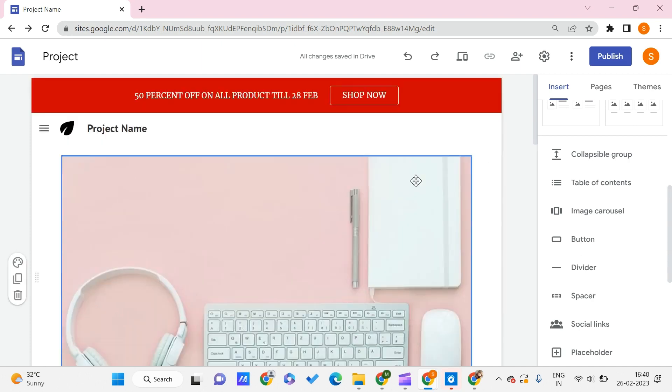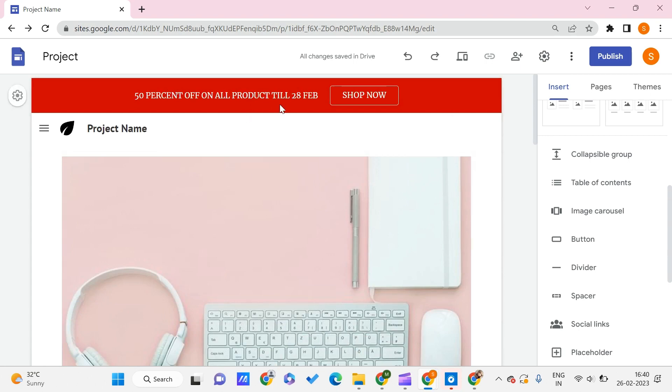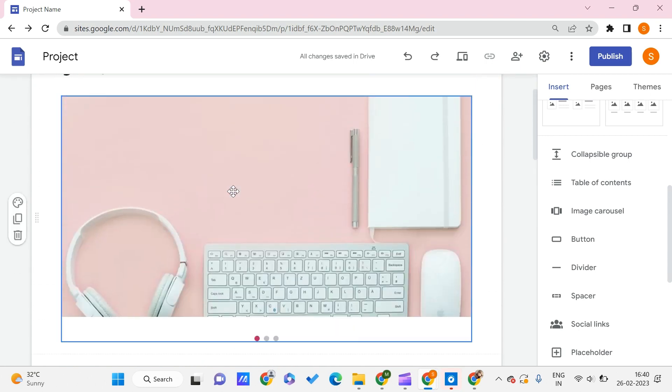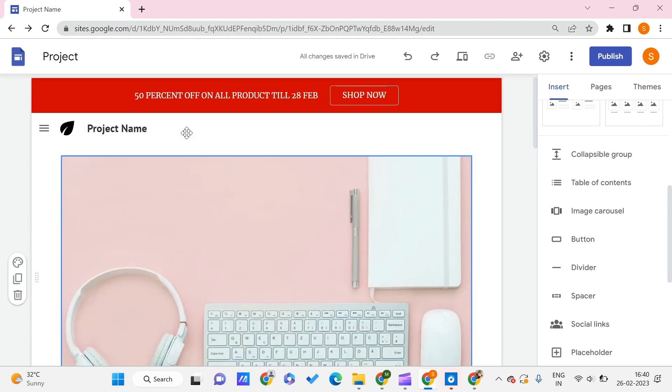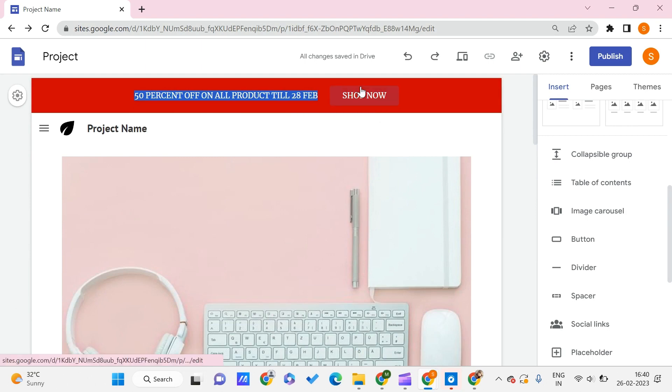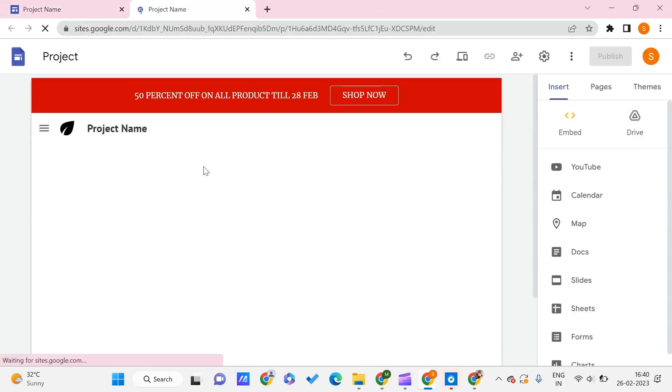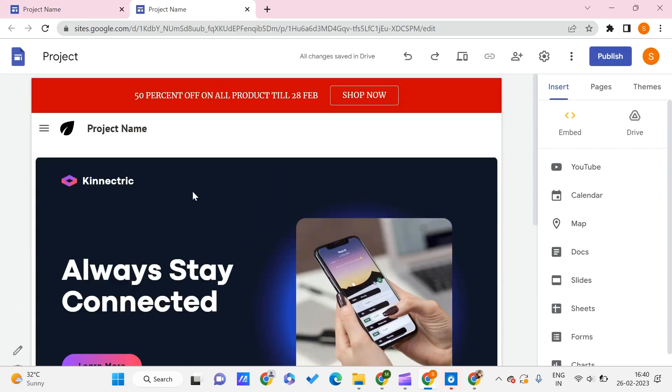Now you can come back and see that we got our announcement bar. This announcement bar shows 50% off on all products till 28 Feb, and you can shop now by clicking here. It opens in a new tab—I've linked it to another page of mine. In such a way we can use it.